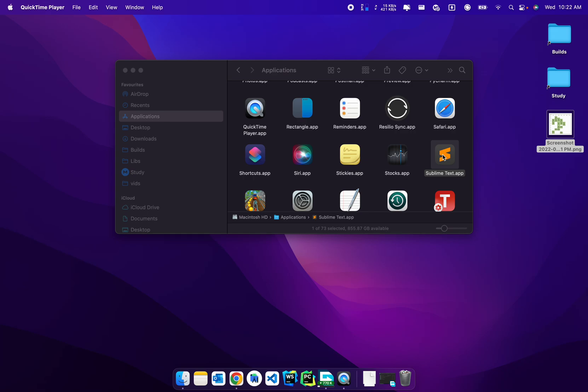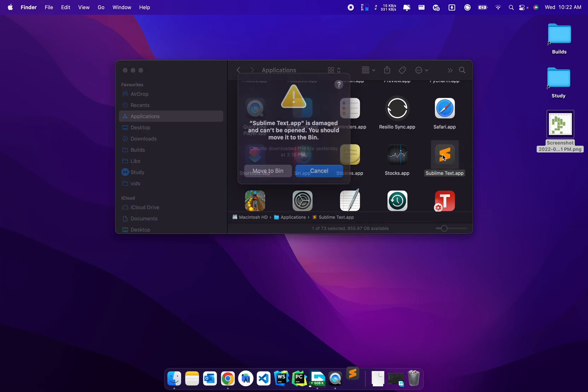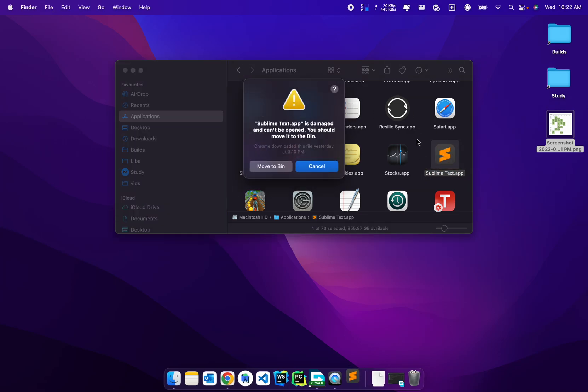Going on guys, welcome back to Creativity and I'm back with a new tutorial here. Just to show you what the problem is, if I click on the app you can see that it says Sublime Text is damaged and it cannot be opened and you should probably move it to the bin.